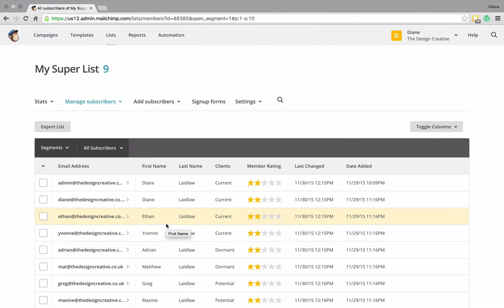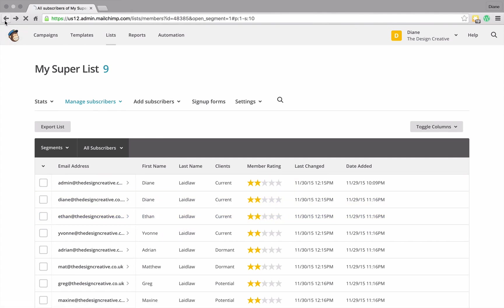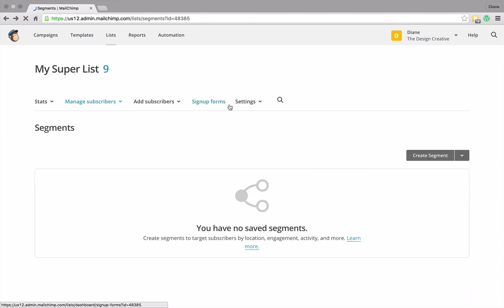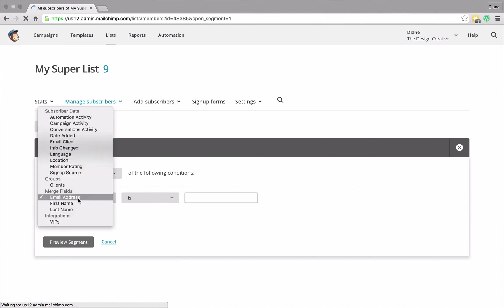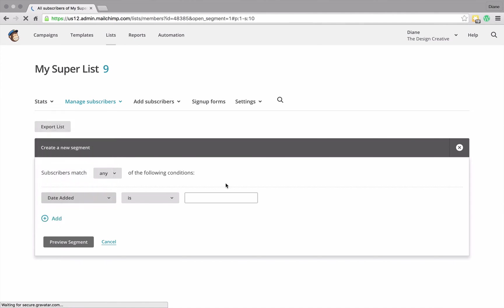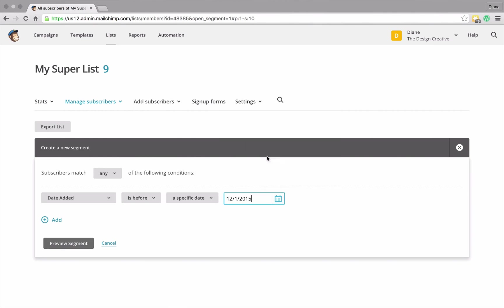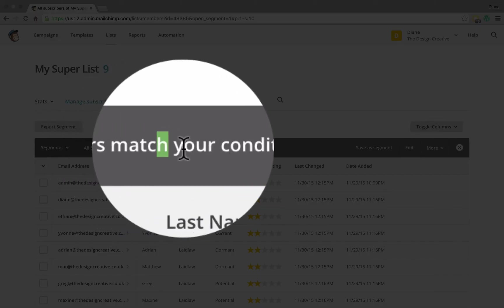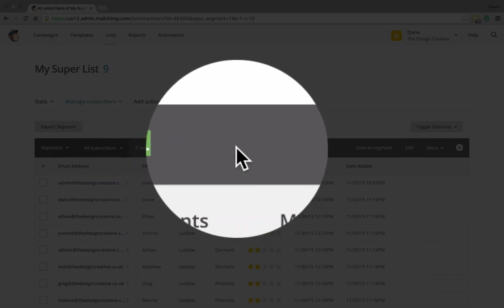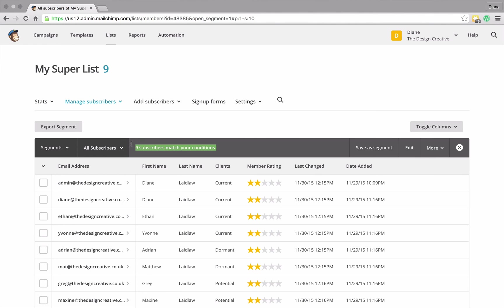Right, so like I said, MailChimp is super smart. So let's just go back, click on save segments, and create a real-world example. So I'm going to have, let's say the date they were added, the first of December. Let me preview this segment and here it says nine subscribers match your conditions because all of these people were added yesterday.